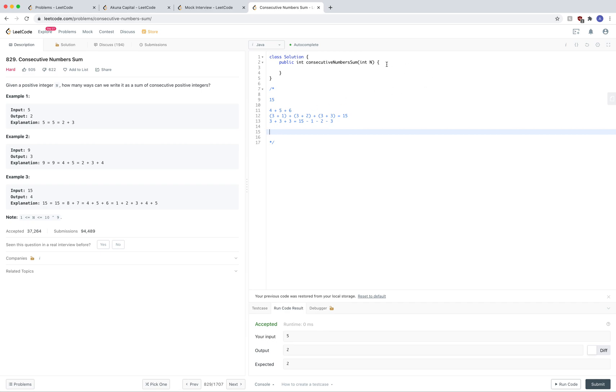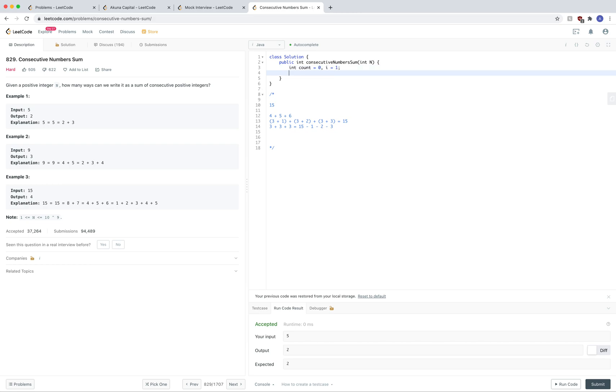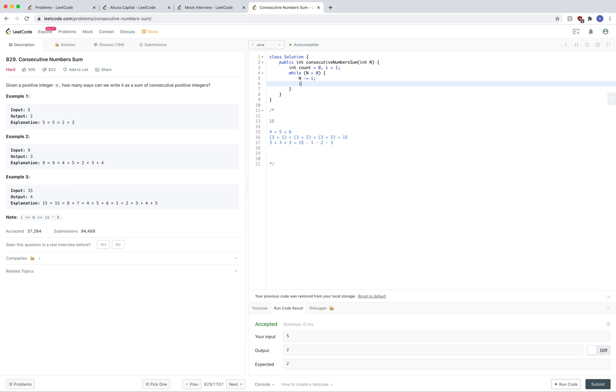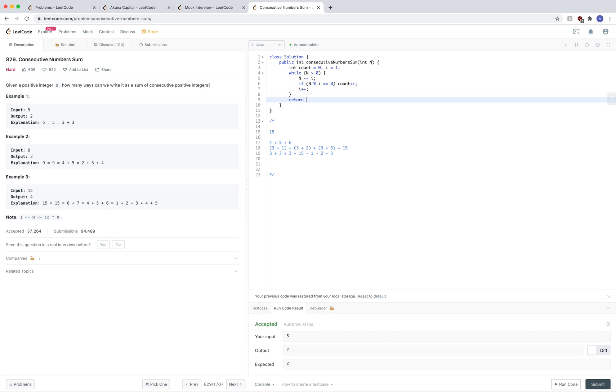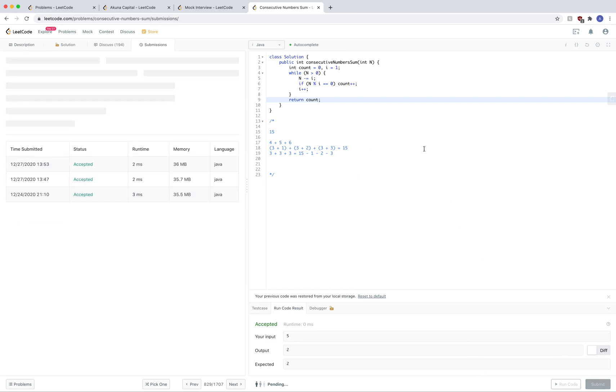Here's the code. So we have count. This is going to be our return. And i equals 1. Instead of going from i to square root of n, we're going to do it this way. And yeah, that's it.